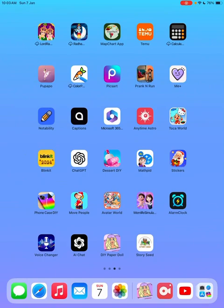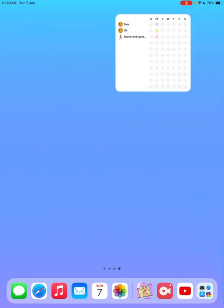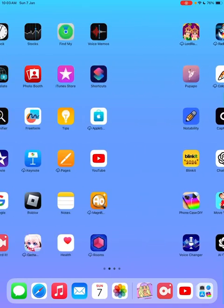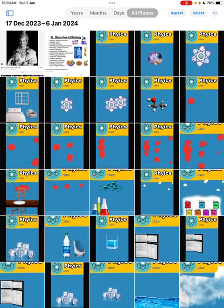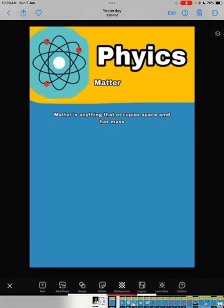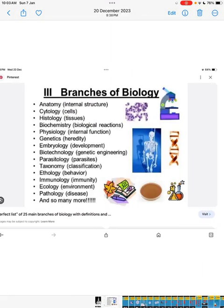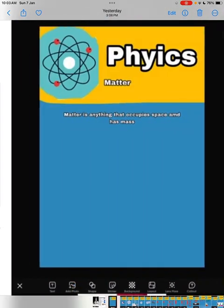First of all, what is matter? Matter is anything that occupies space and has mass.